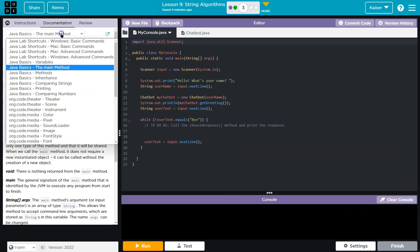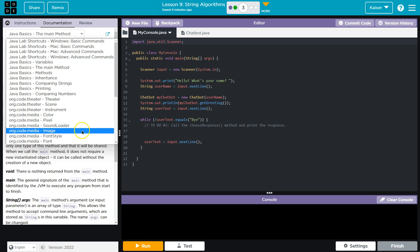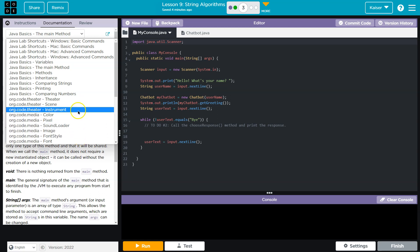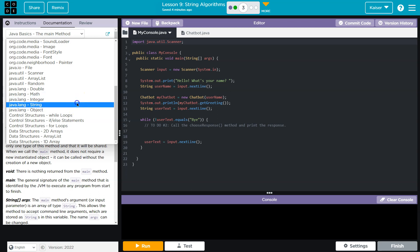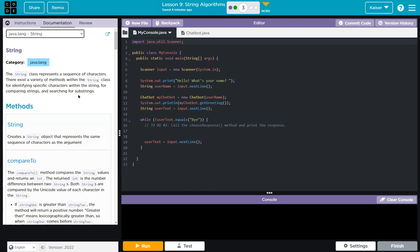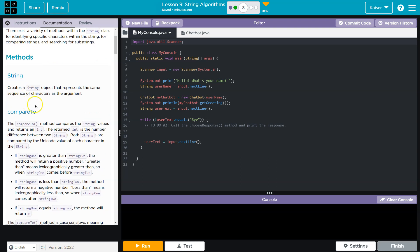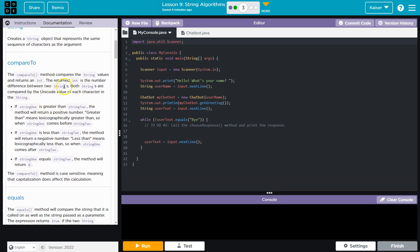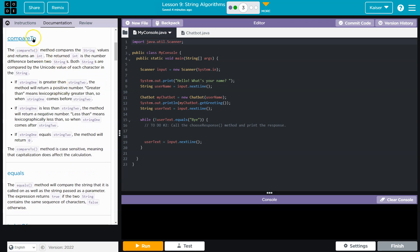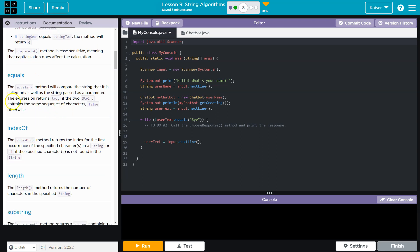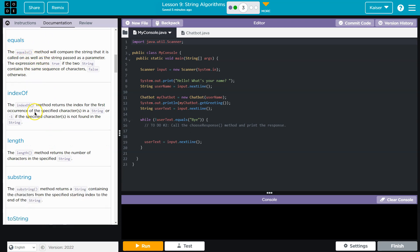Let me head to the documentation. We're dealing with strings, so I'm going to look at Java strings. We need to search for a word — figure out if a particular word appears in a string. We could use compareTo, but that's more for alphabetizing letters. It compares Unicode values. The equals method is only useful if two strings are identical.